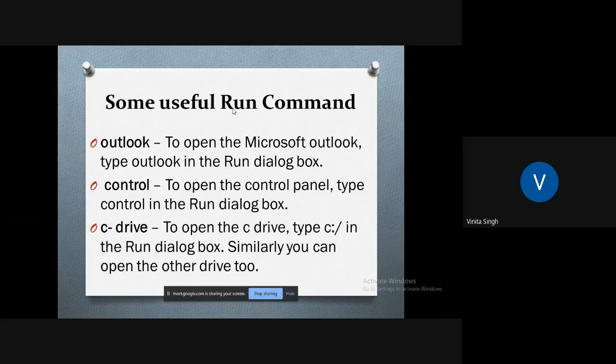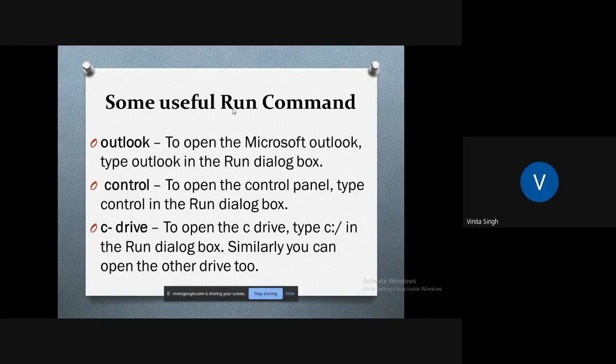What if you want to work on some drive? Go to Run dialog box and type drive name colon and then slash. For example, if you want to open the C drive, just type C colon and slash. Similarly you can open up other drives too.